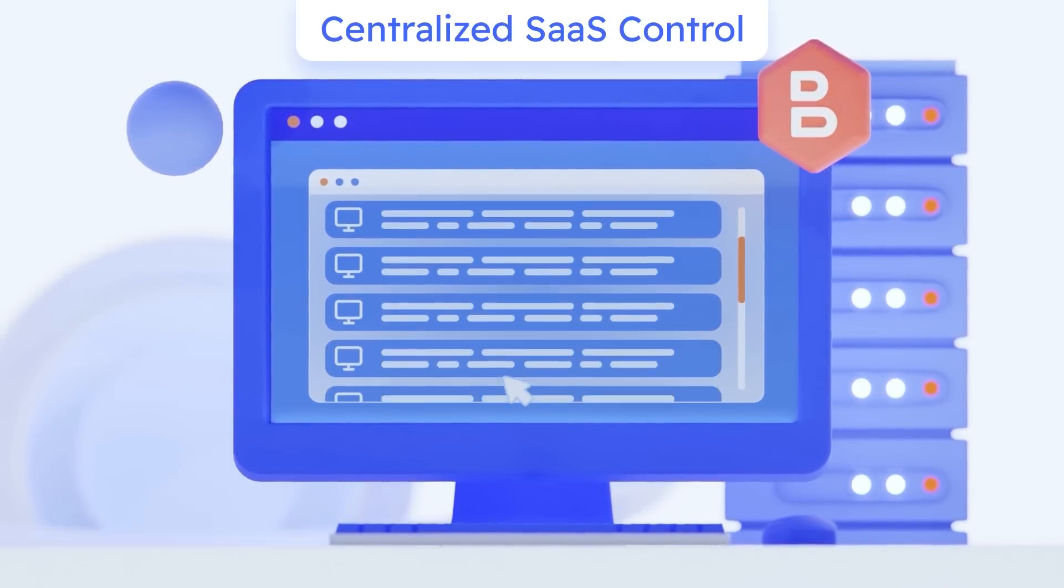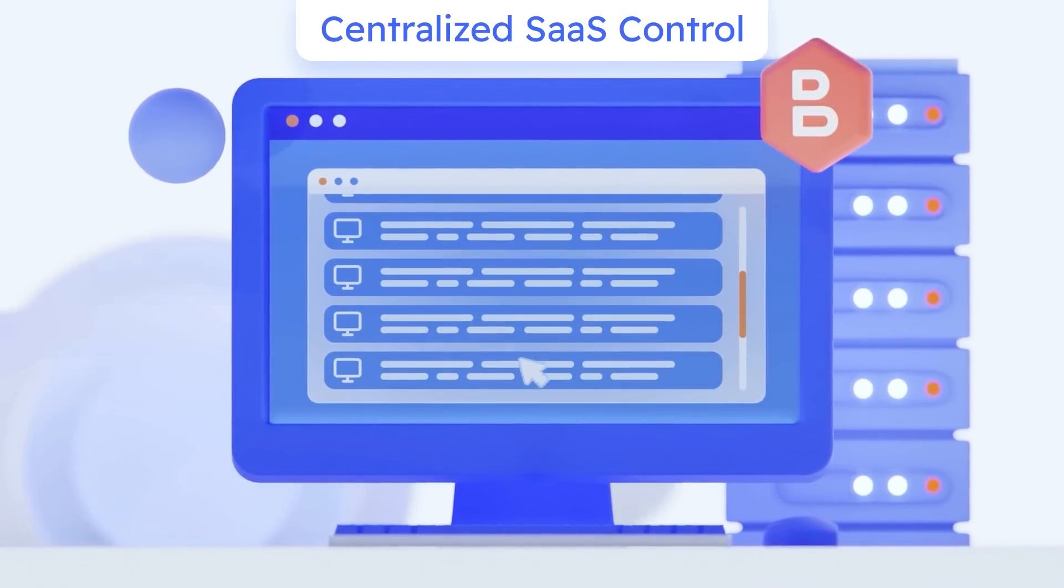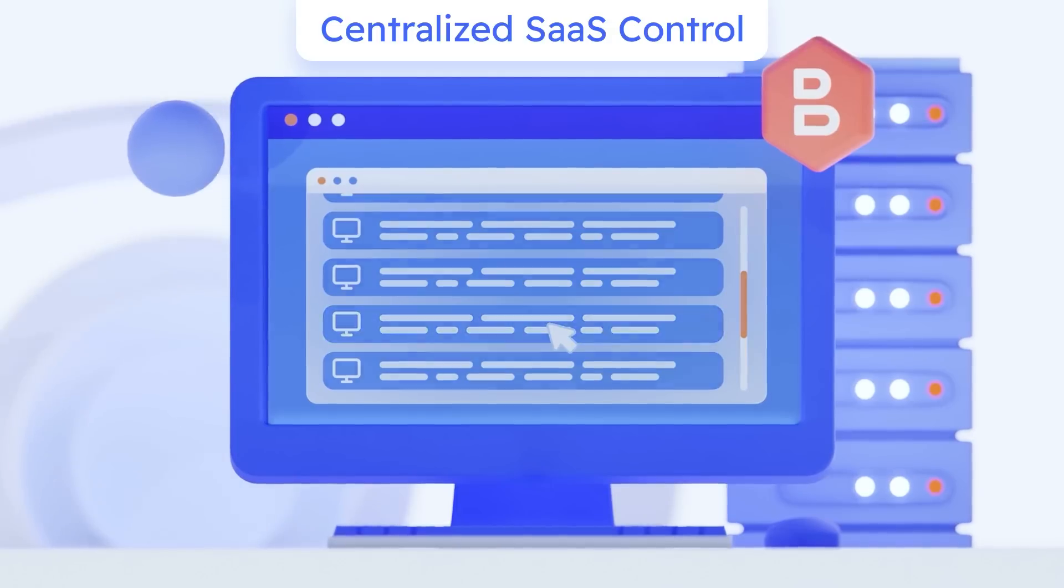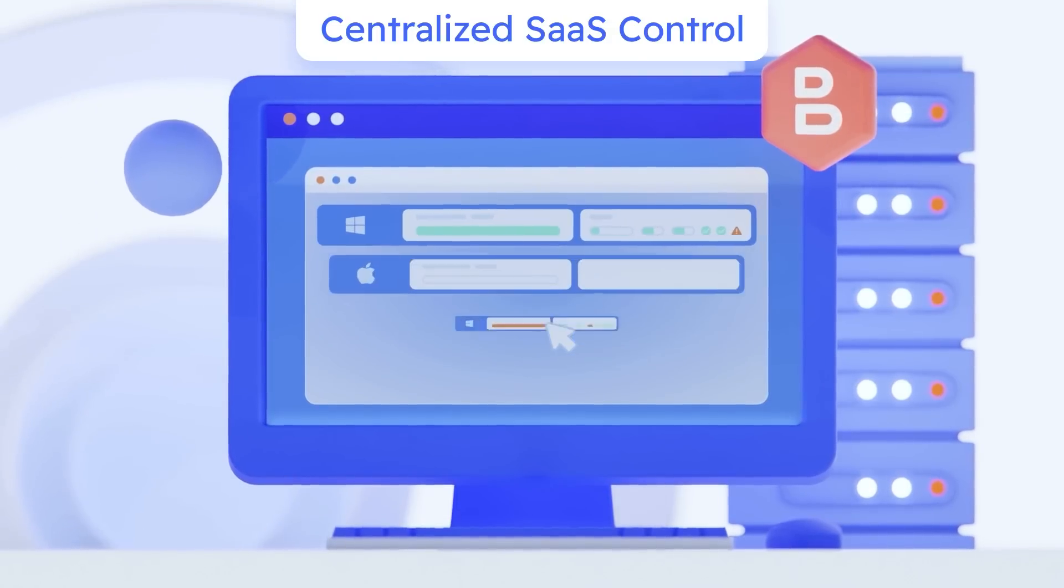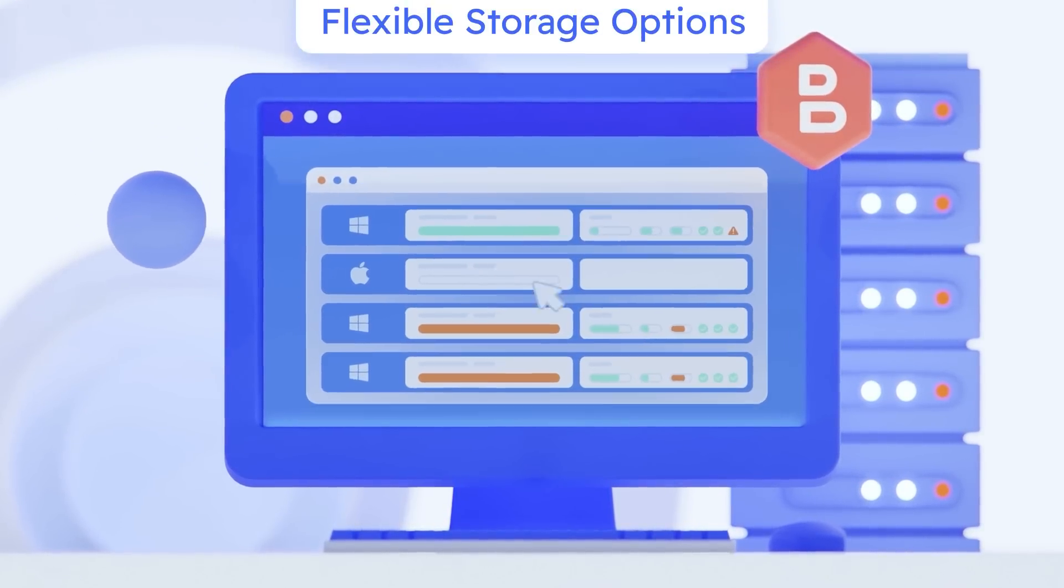Monitor and manage all backup and restore jobs, users, endpoints, and storage in one place.